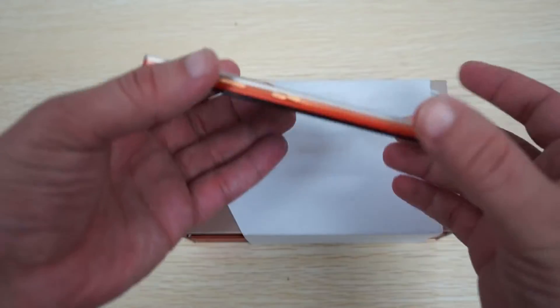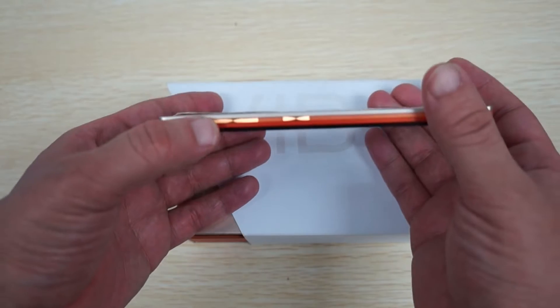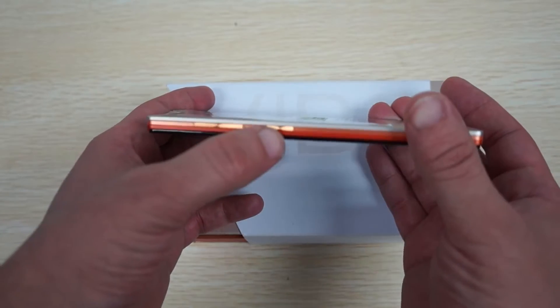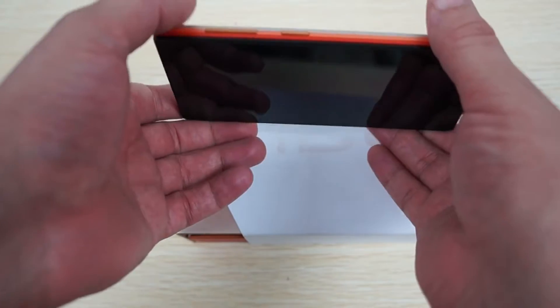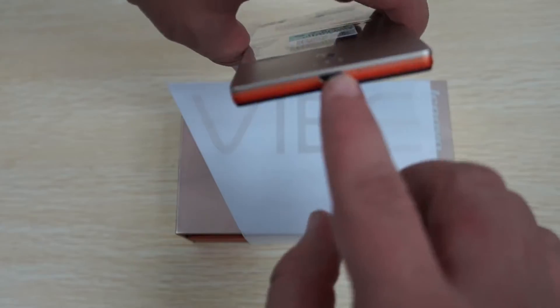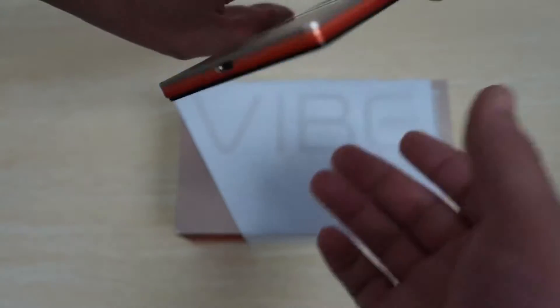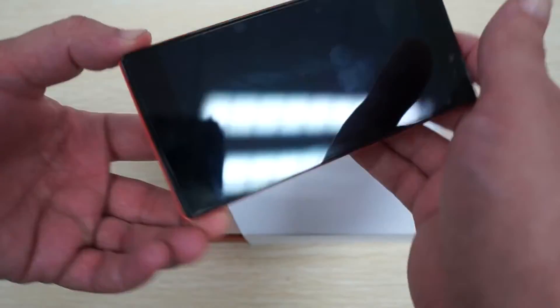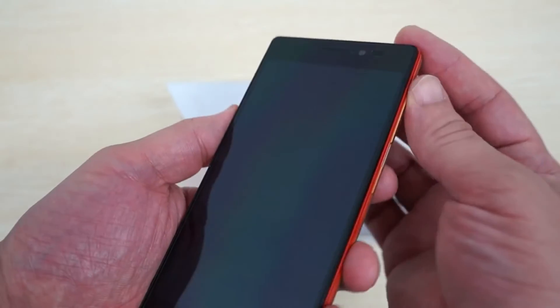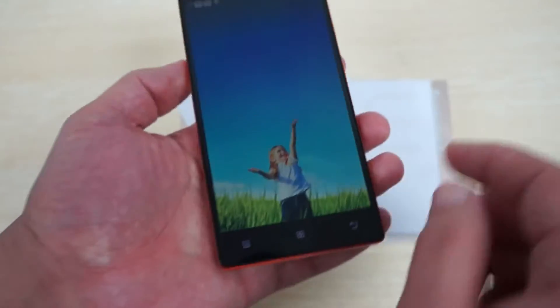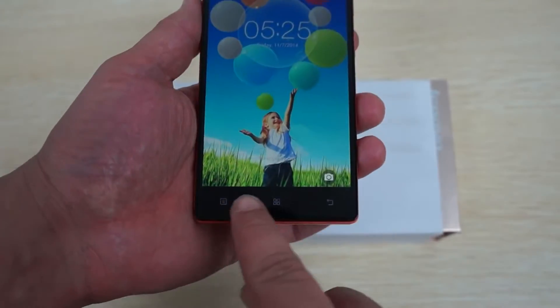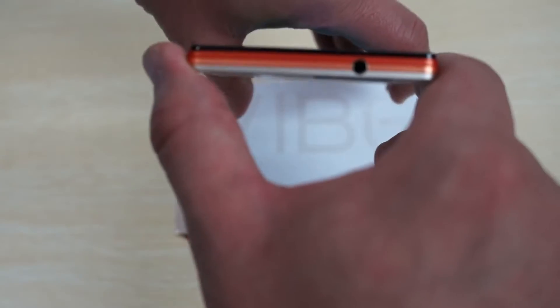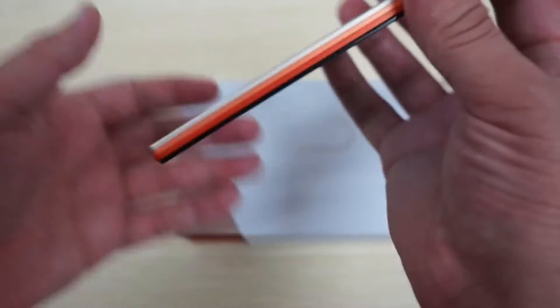You can check out the buttons. On the side here we have volume up, volume down, and power slash sleep button. At the bottom we have a micro USB port and mic hole. The front here we can see the 5 megapixel camera. At the bottom we have touch panel navigation buttons. At the top we have a 3.5 millimeter headphone jack.